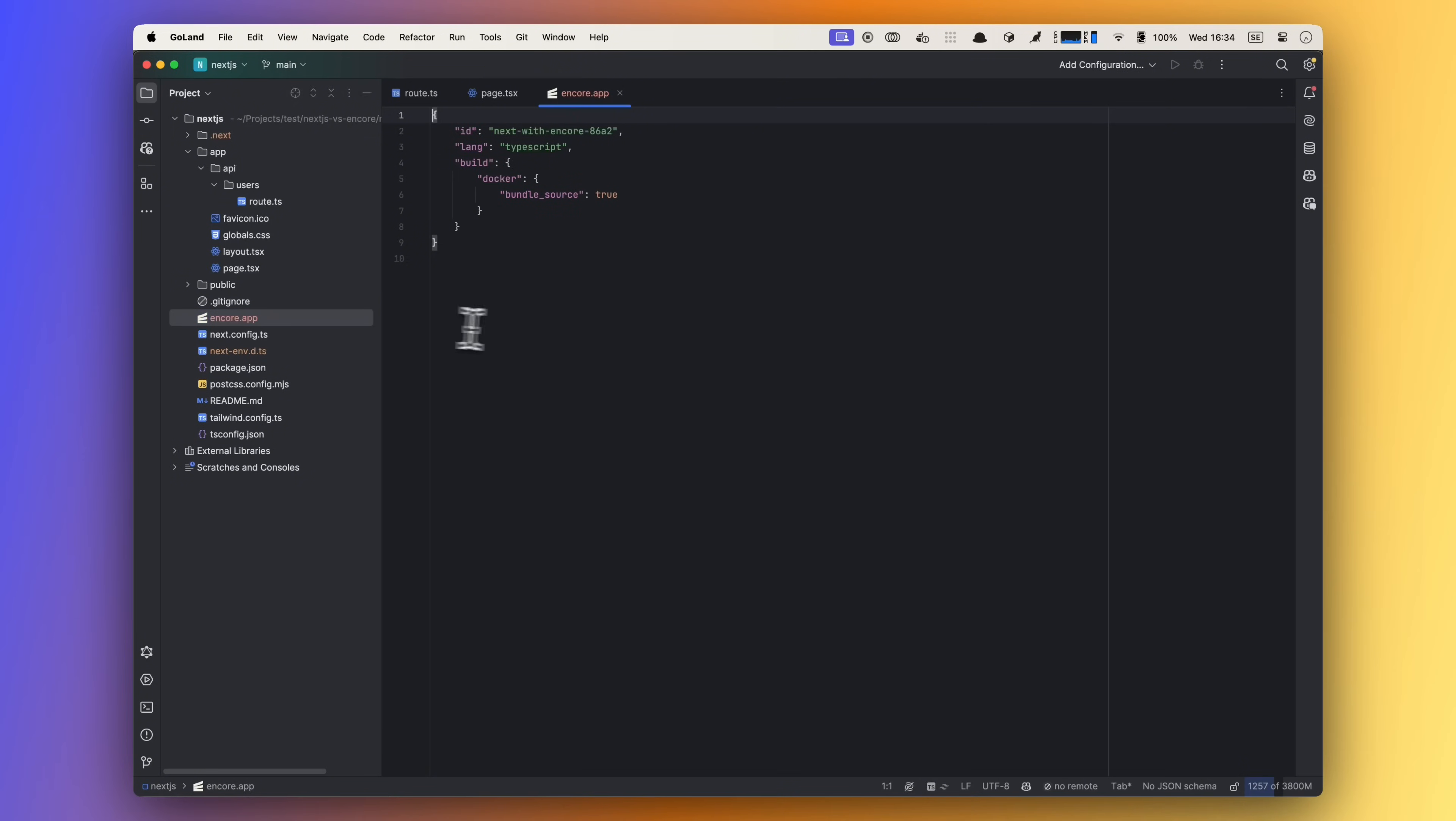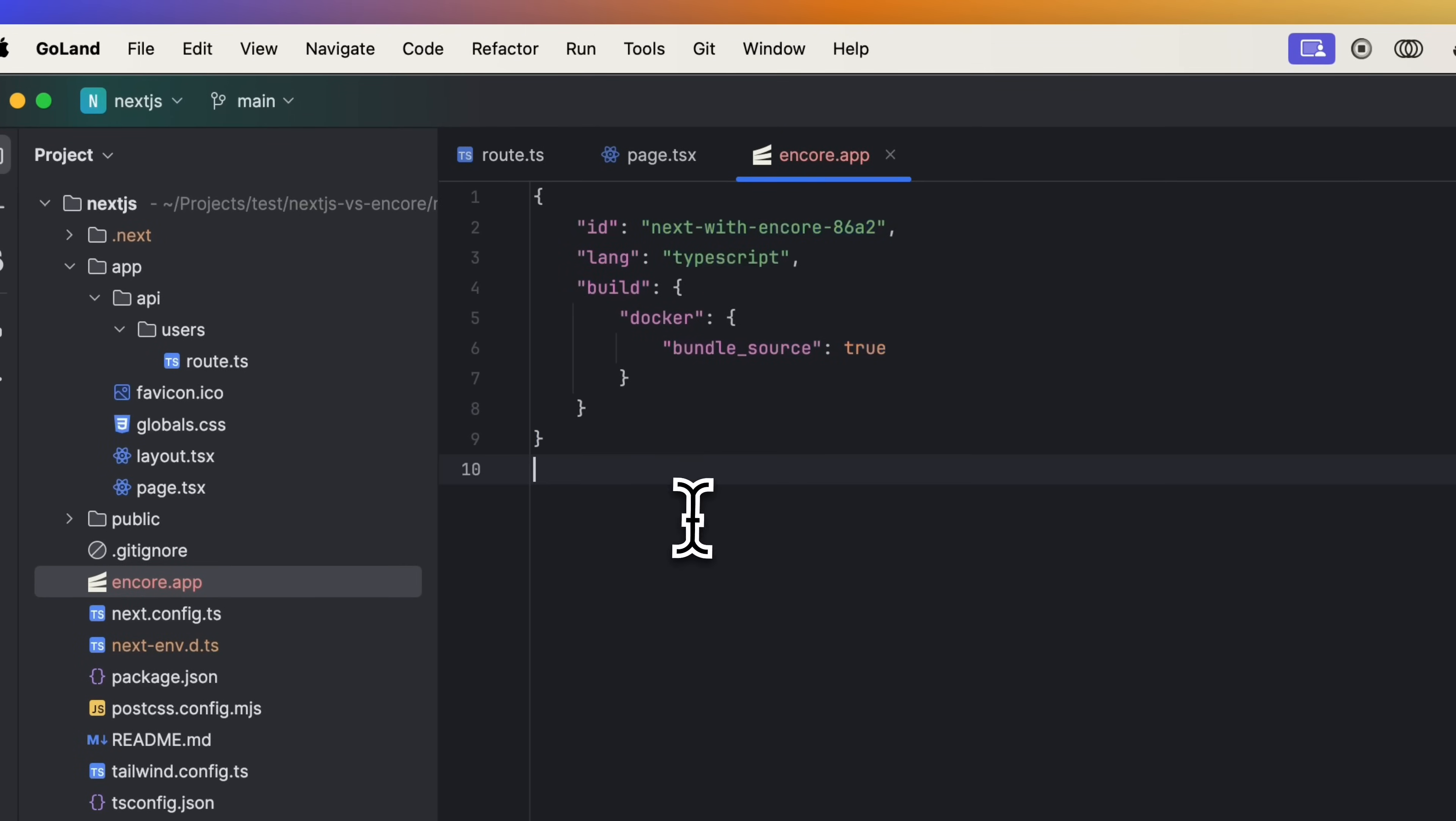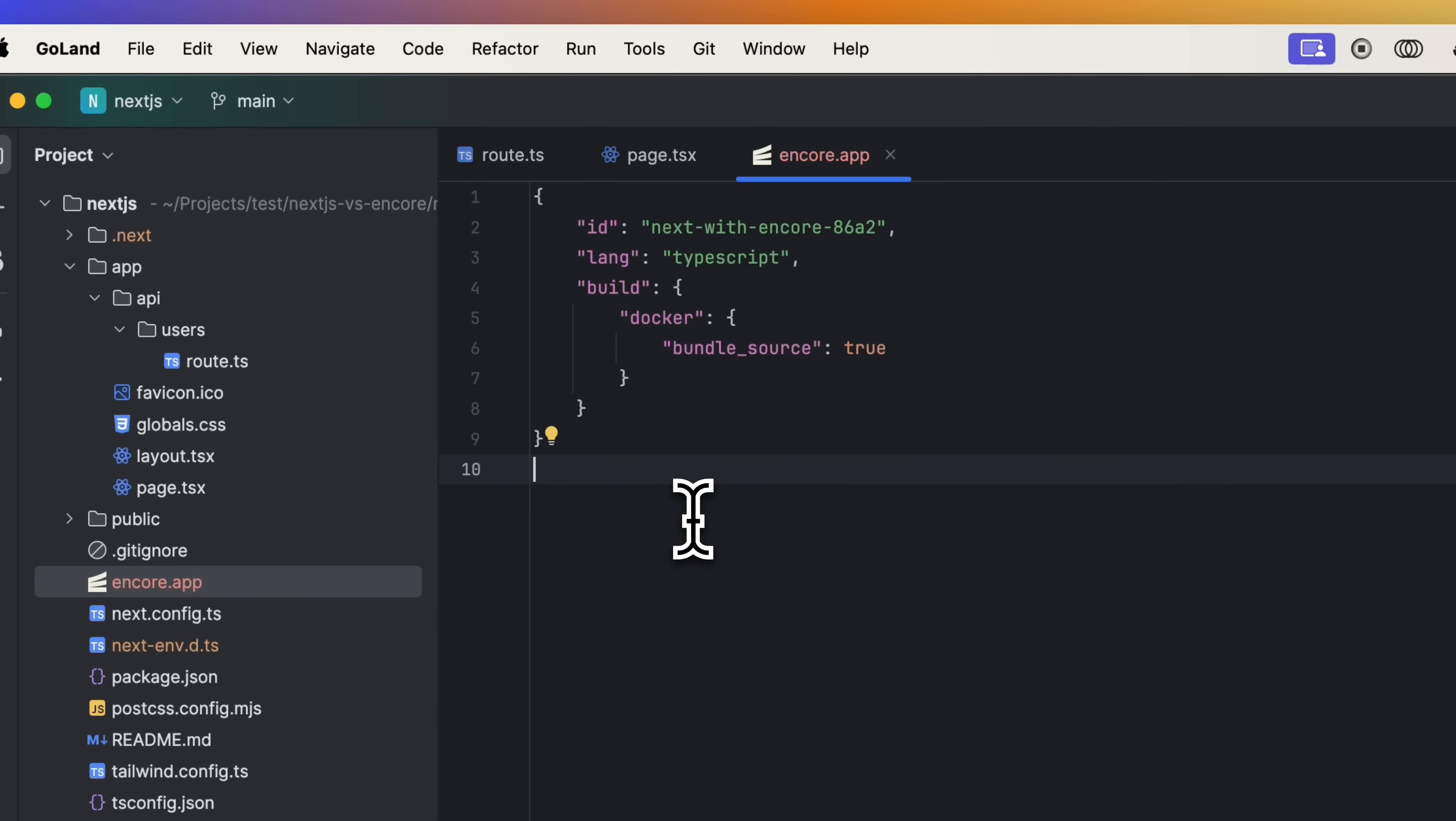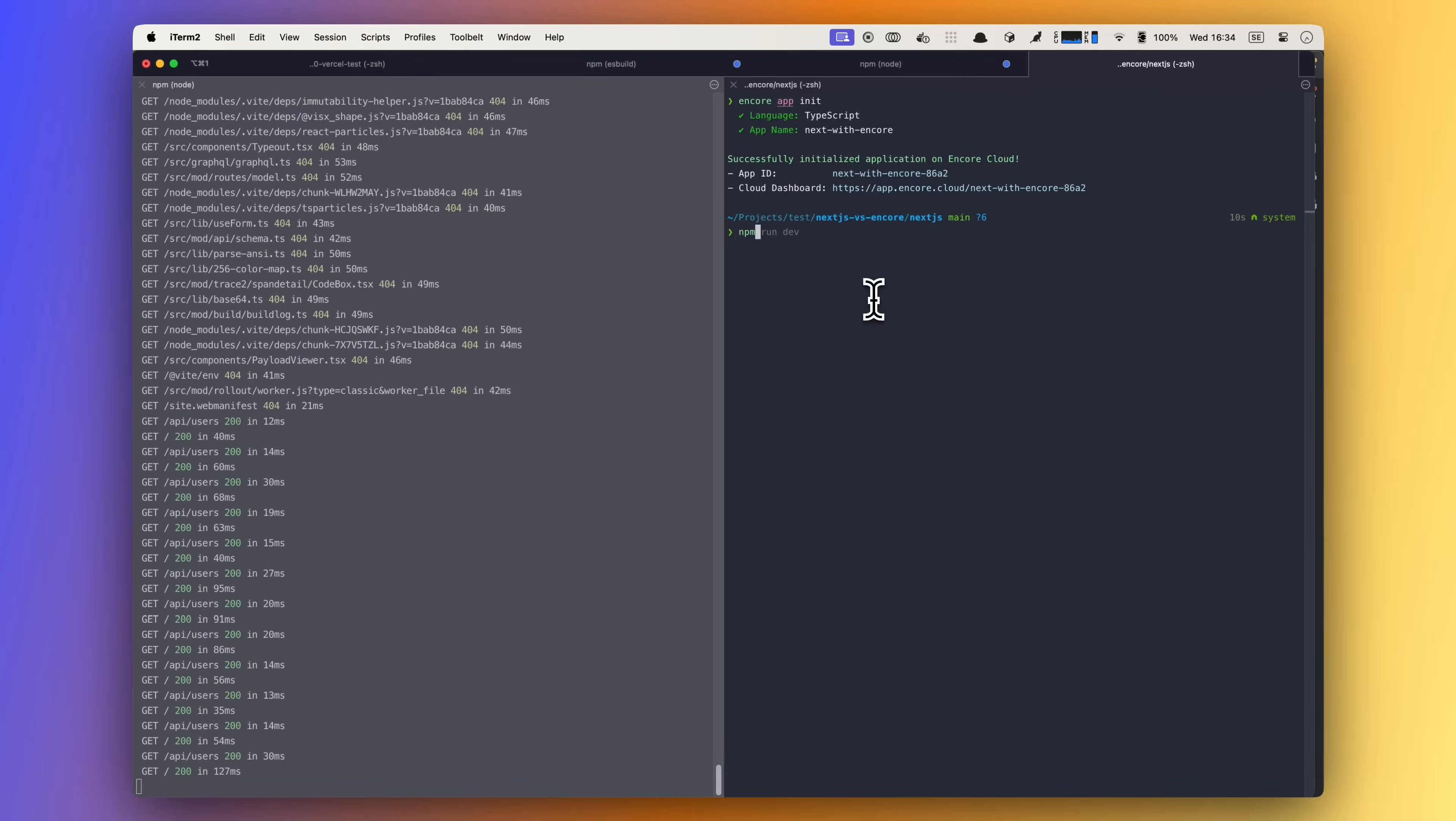In the editor we can now see that we have an Encore.app file in our repo which includes our ID and some other things. We will not need to touch this file right now, but it's needed to run our Encore backend. Let's go back to the terminal and install the Encore.dev npm library.